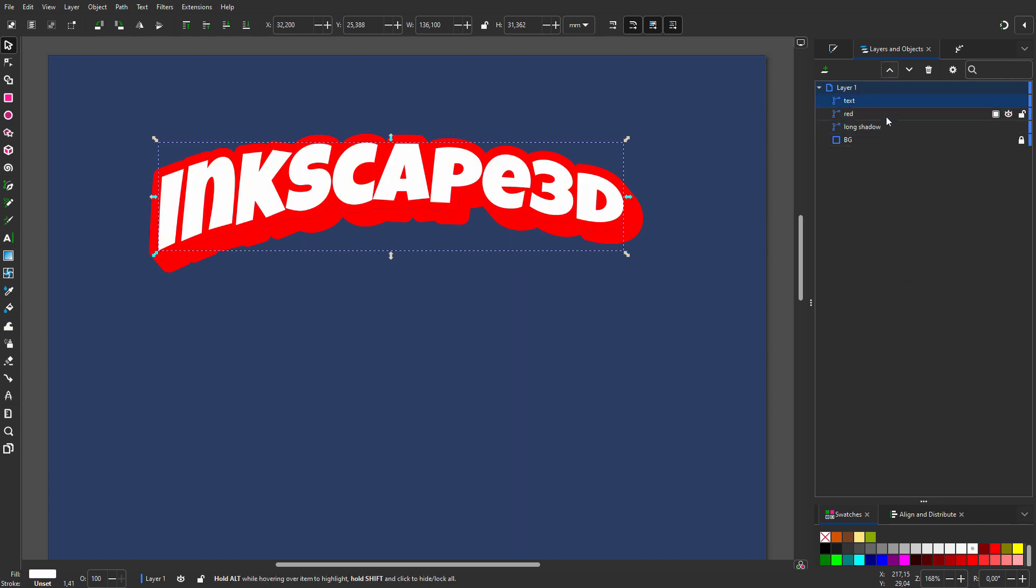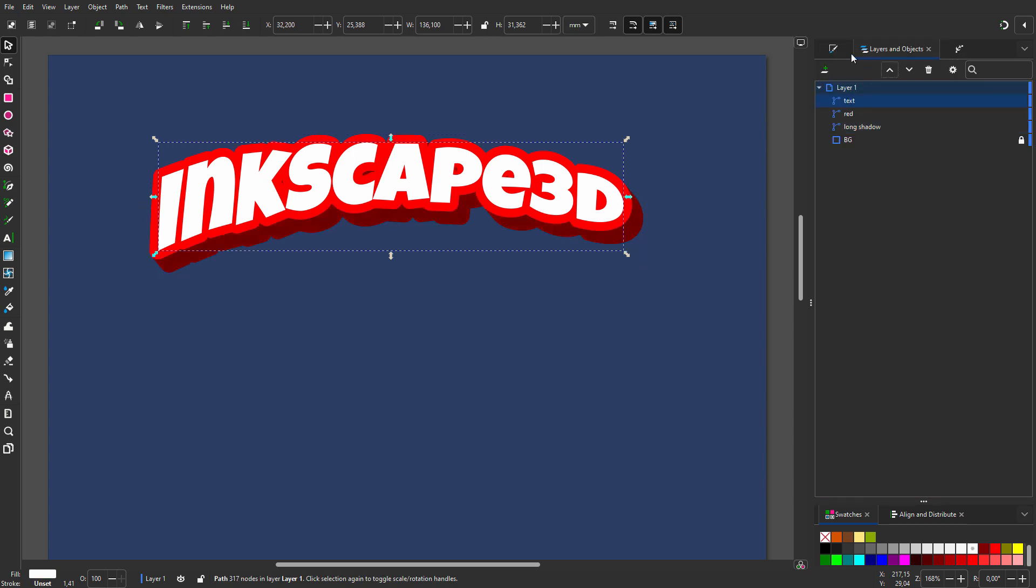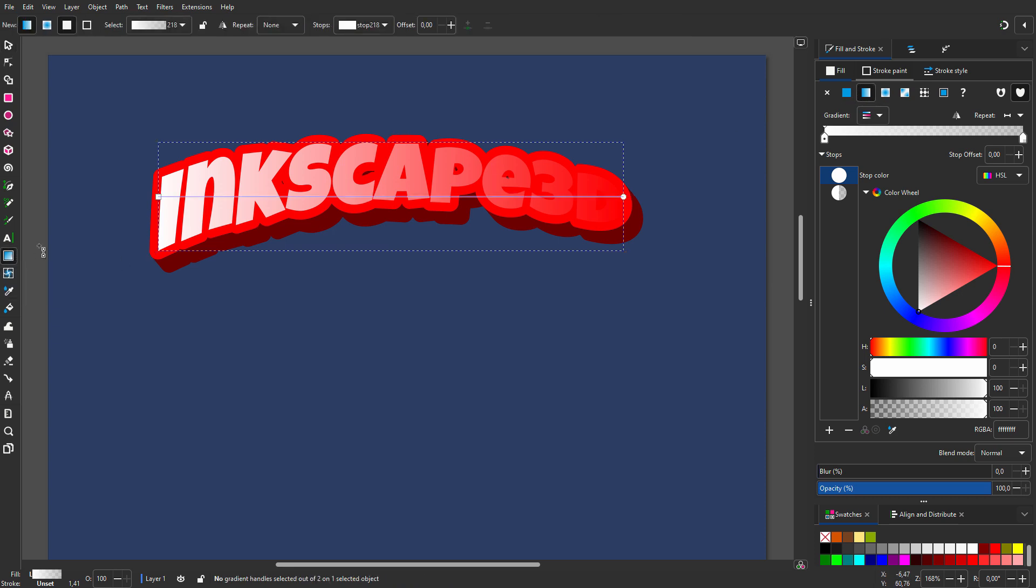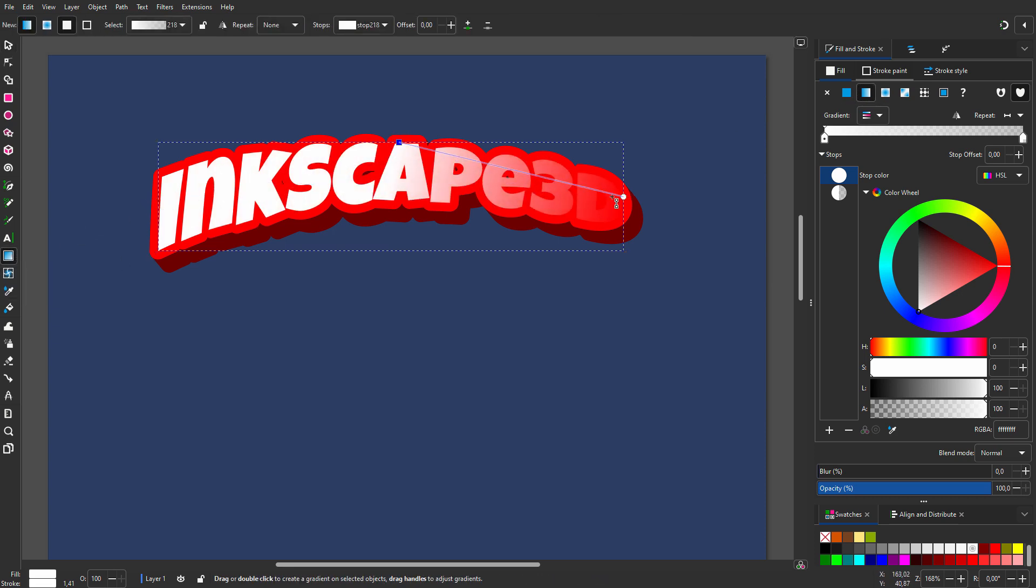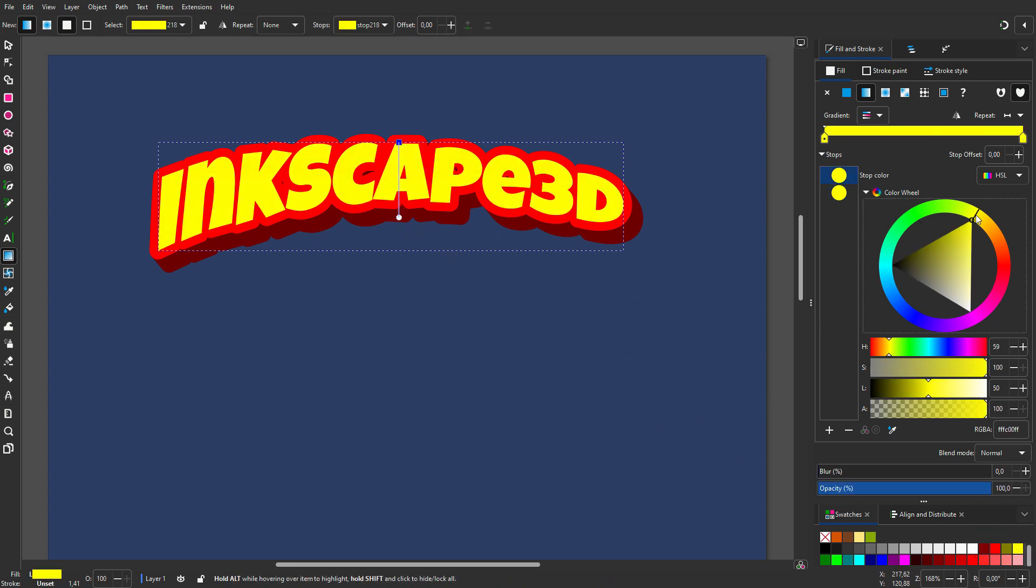In fill and stroke, I make the red darker. And inside my text, I want a gradient. I choose linear gradient and I select the gradient tool. I make the gradient vertical. I set the gradient to yellow and I make the top color more orange.